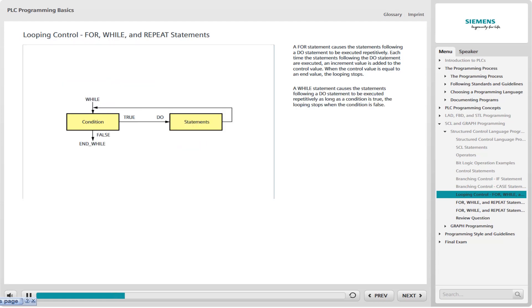A WHILE statement causes the statements following a DO statement to be executed repetitively as long as the condition is true. If the condition is initially false, the statements following the DO statement are never executed. If the condition is true, the looping continues until the condition is false. An END_WHILE statement completes this part of the program. WHILE loops can also be nested within a WHILE loop.